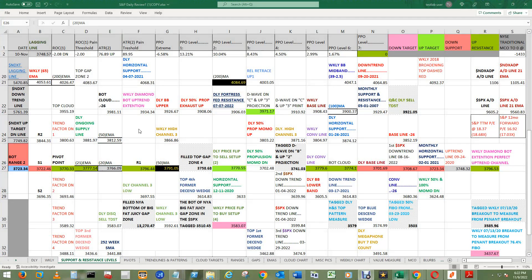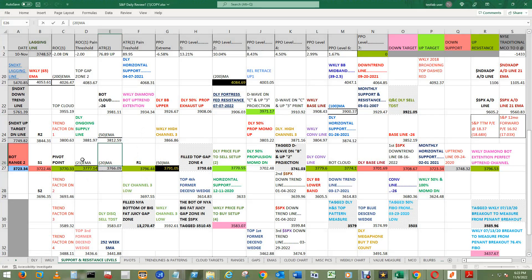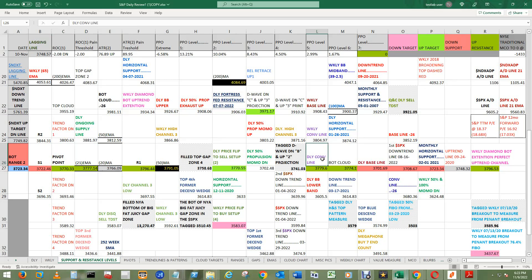With a great CPI report, meaning inflation is going down all across the board, to the upside would be the 21 EMA, the pivot point, the daily conversion line, the bottom of the cloud, and then possibly get back up over the weekly Diamond Bottom Extension Perfect Uptrend Channel.